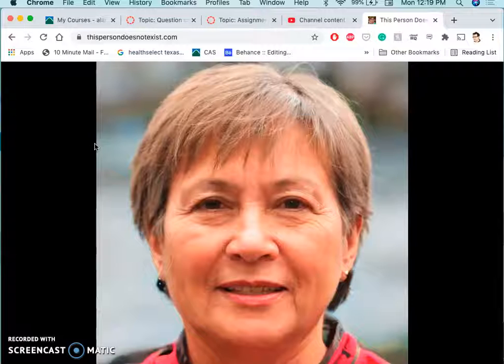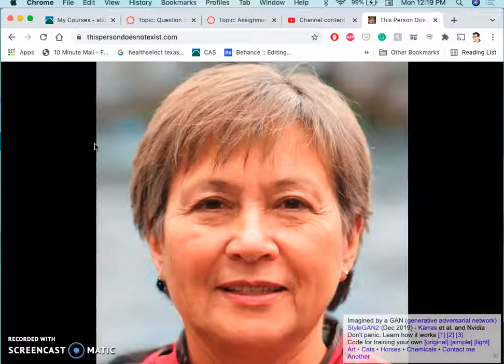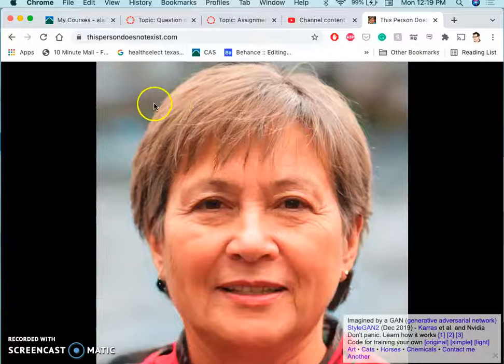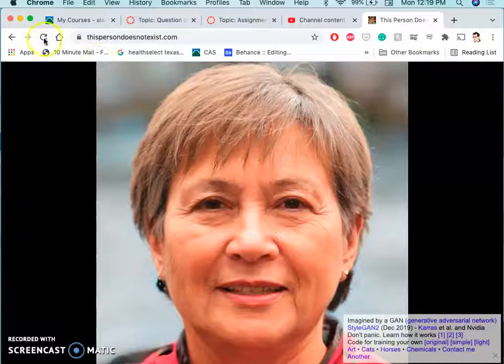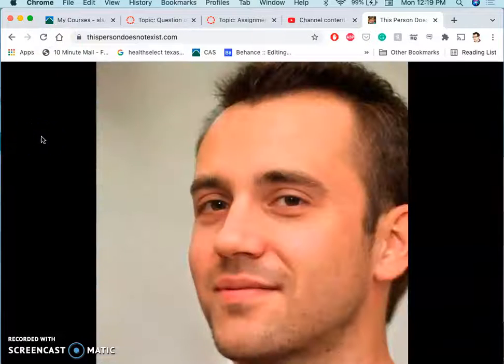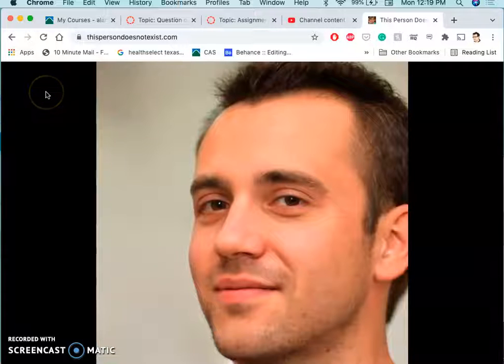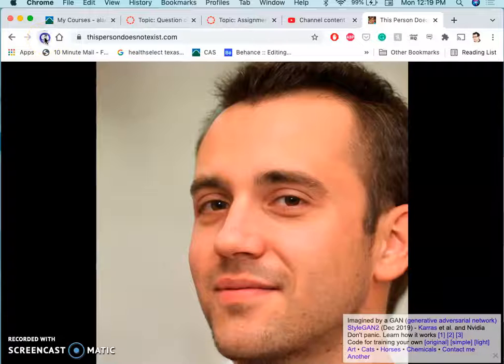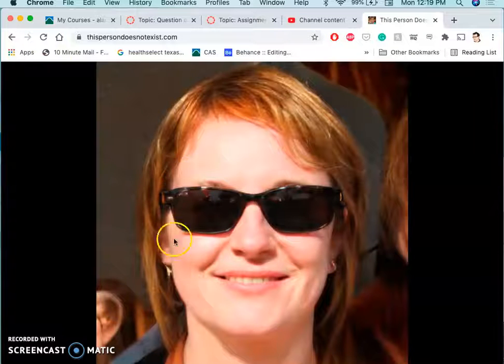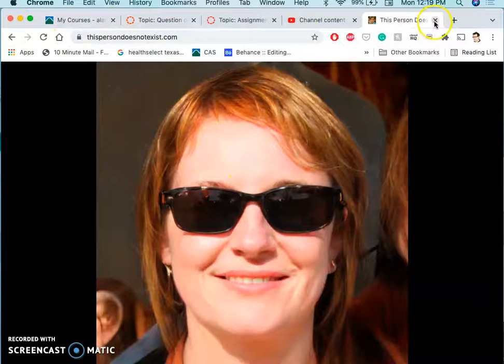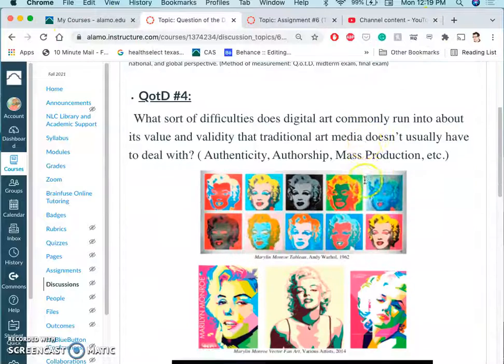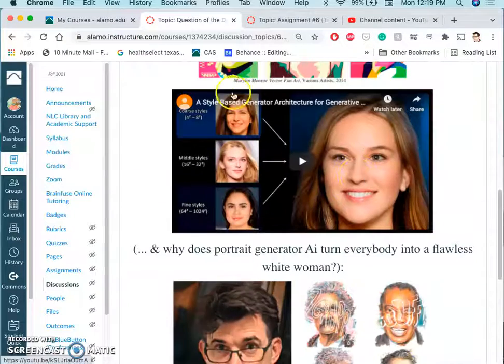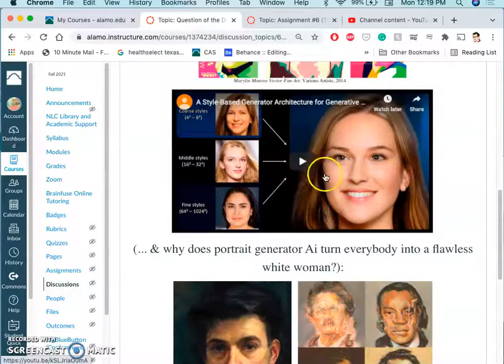So for portraiture, it can do this just sampling from all the photos online. It can create brand new people. This is a well-known site called This Person Does Not Exist that I introduced at the beginning of the course. So if it's just about making photo representations of human beings, artificial intelligence does this really well. And it can be used for things like deep fakes and lots of different issues.